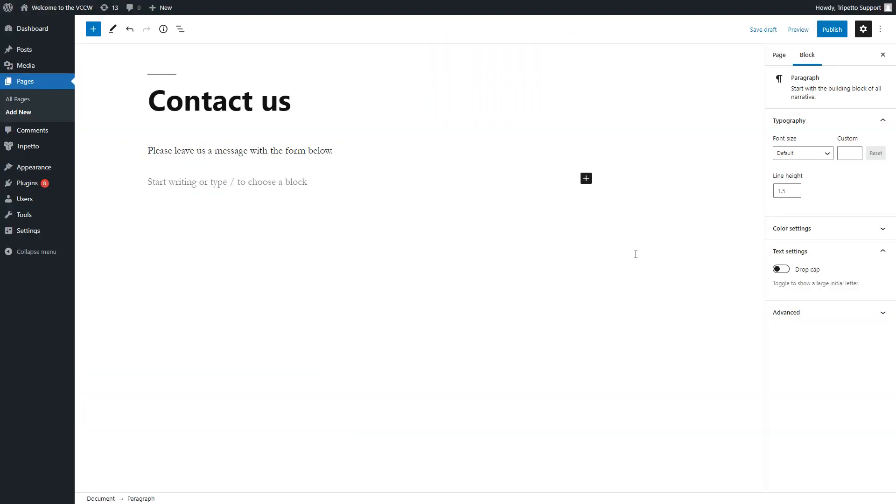Next, you navigate to the place in your WordPress admin where you want to insert the shortcode. In this case, somewhere on a simple page.